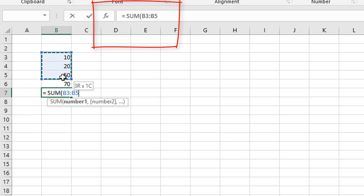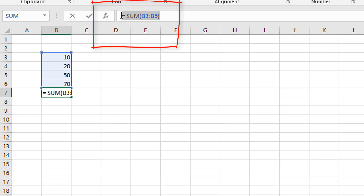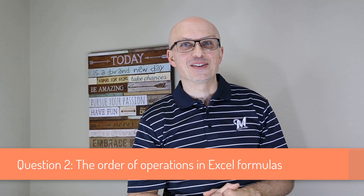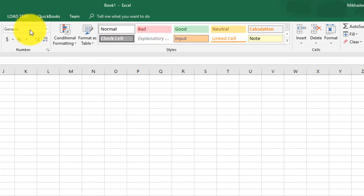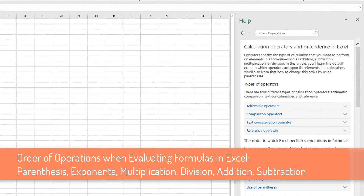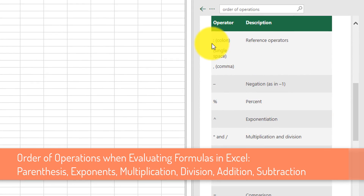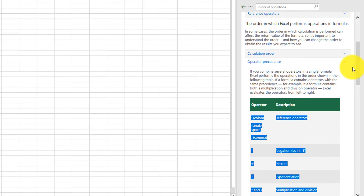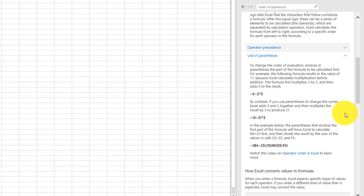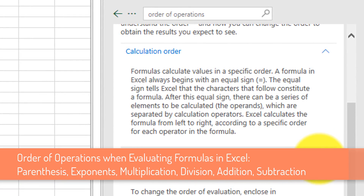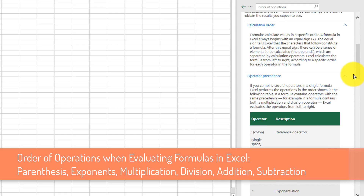Question number 2: what is the sequence of operations when formulas are executed in Microsoft Excel? Excel uses a specific order when it evaluates operations in formulas. First it looks at parentheses, then exponents, then multiplication, division, addition, and subtraction. You might recognize the term PEMDAS — P, E, M, D, A, S — which stands exactly for what we just described. If you find yourself receiving an unexpected result, double-check that parentheses are used properly.